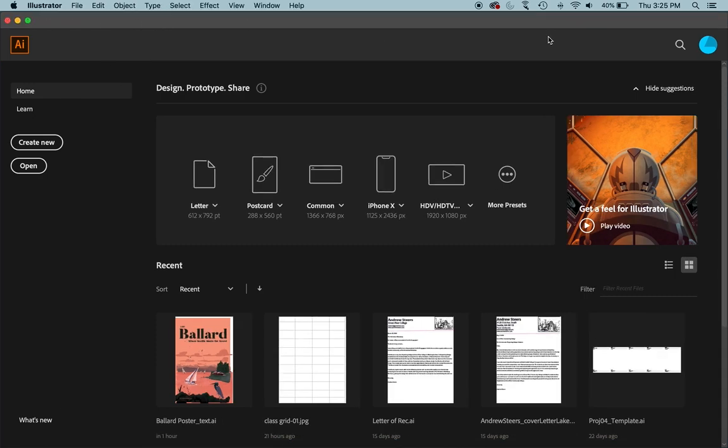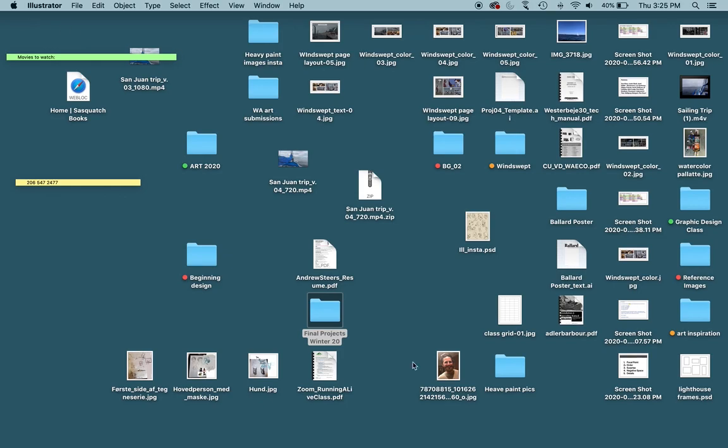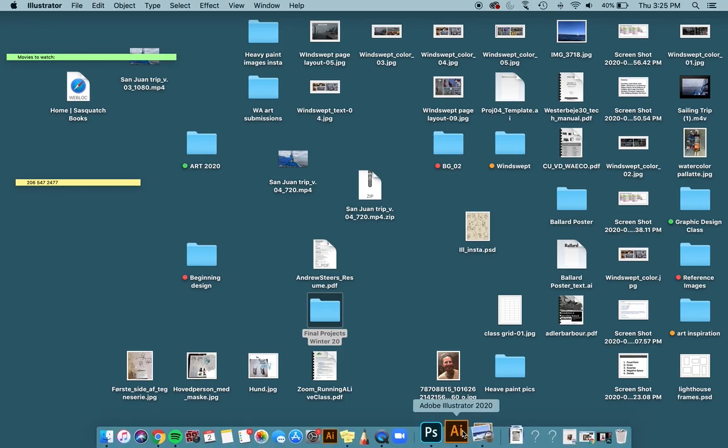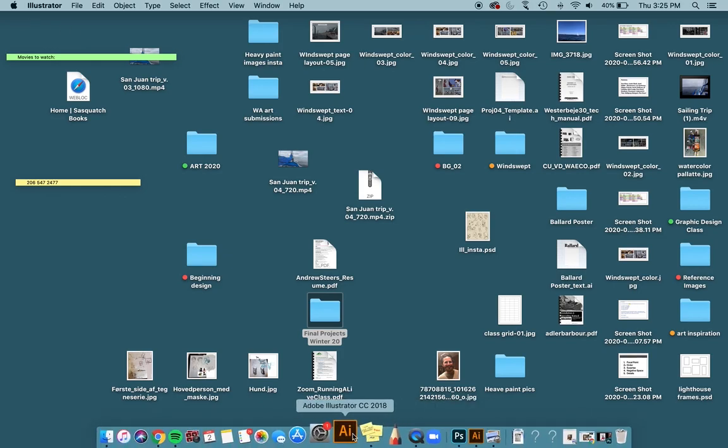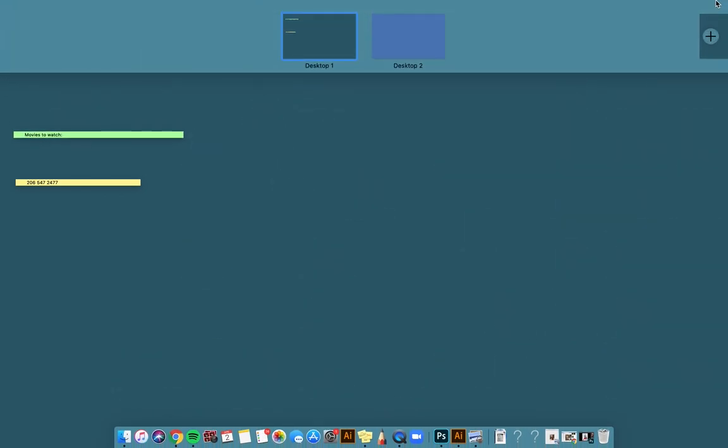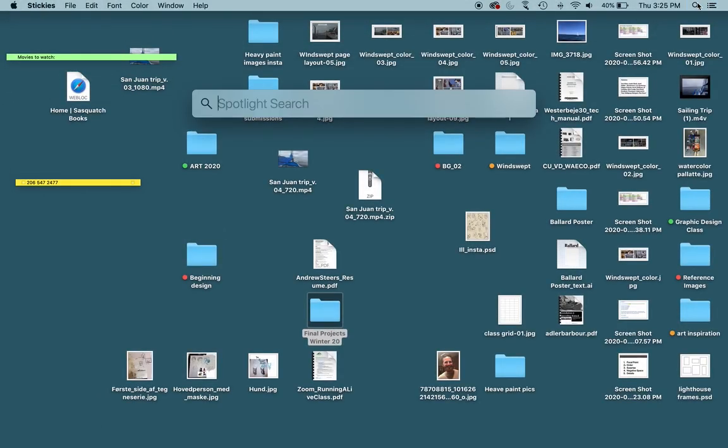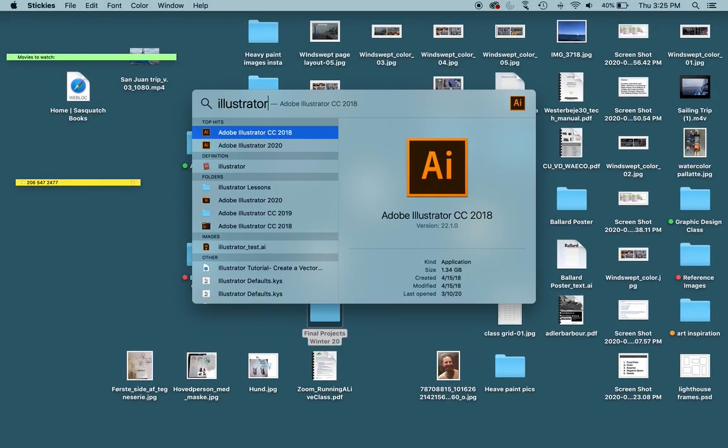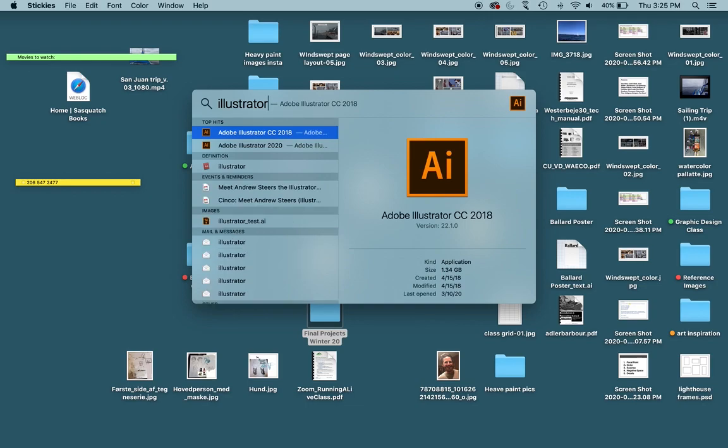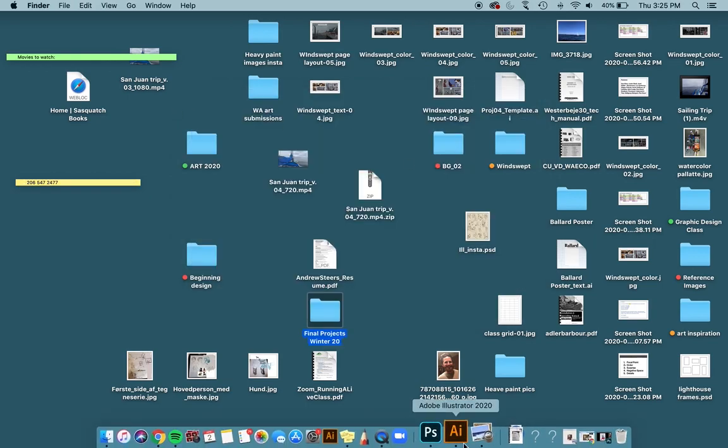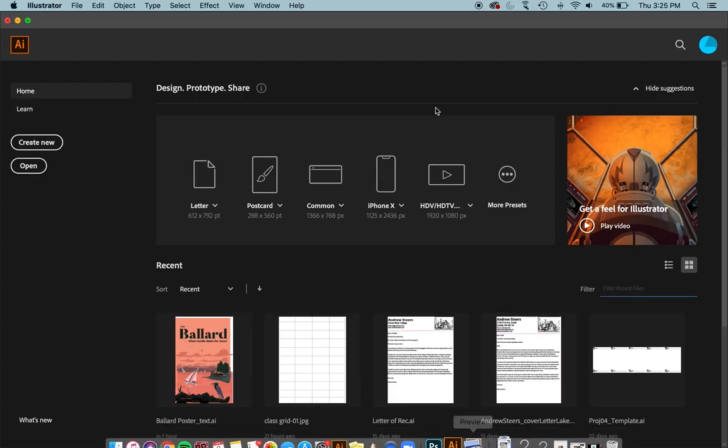Here I have Adobe Illustrator already open on my computer. If it's not open, if you're on a Mac, it's down here in your dock somewhere, or you can click this little button and search for Illustrator. If you are on a PC, there should also be a search function where you can type in Illustrator down by the start menu in the lower left-hand corner.